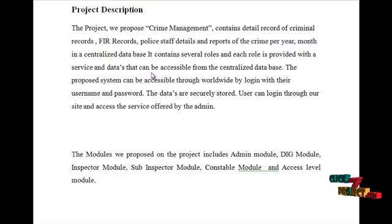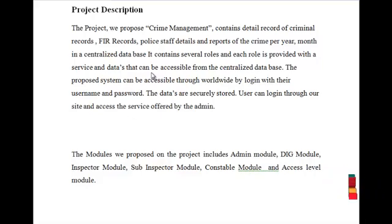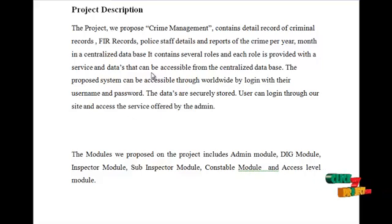The proposed system can be accessible worldwide by logging in with a username and password. The data are securely stored, and users can log in through the site and access the services offered by the admins.